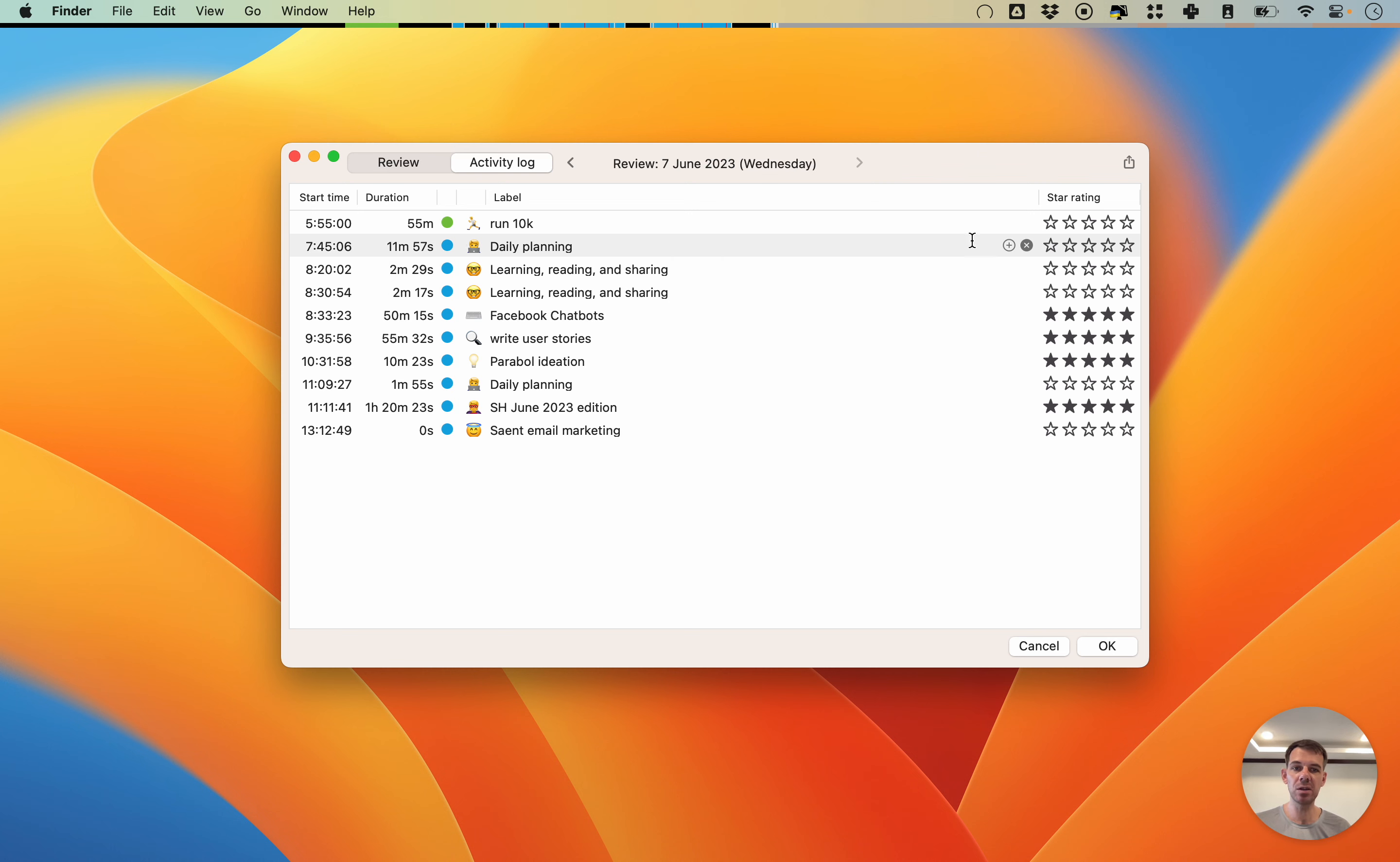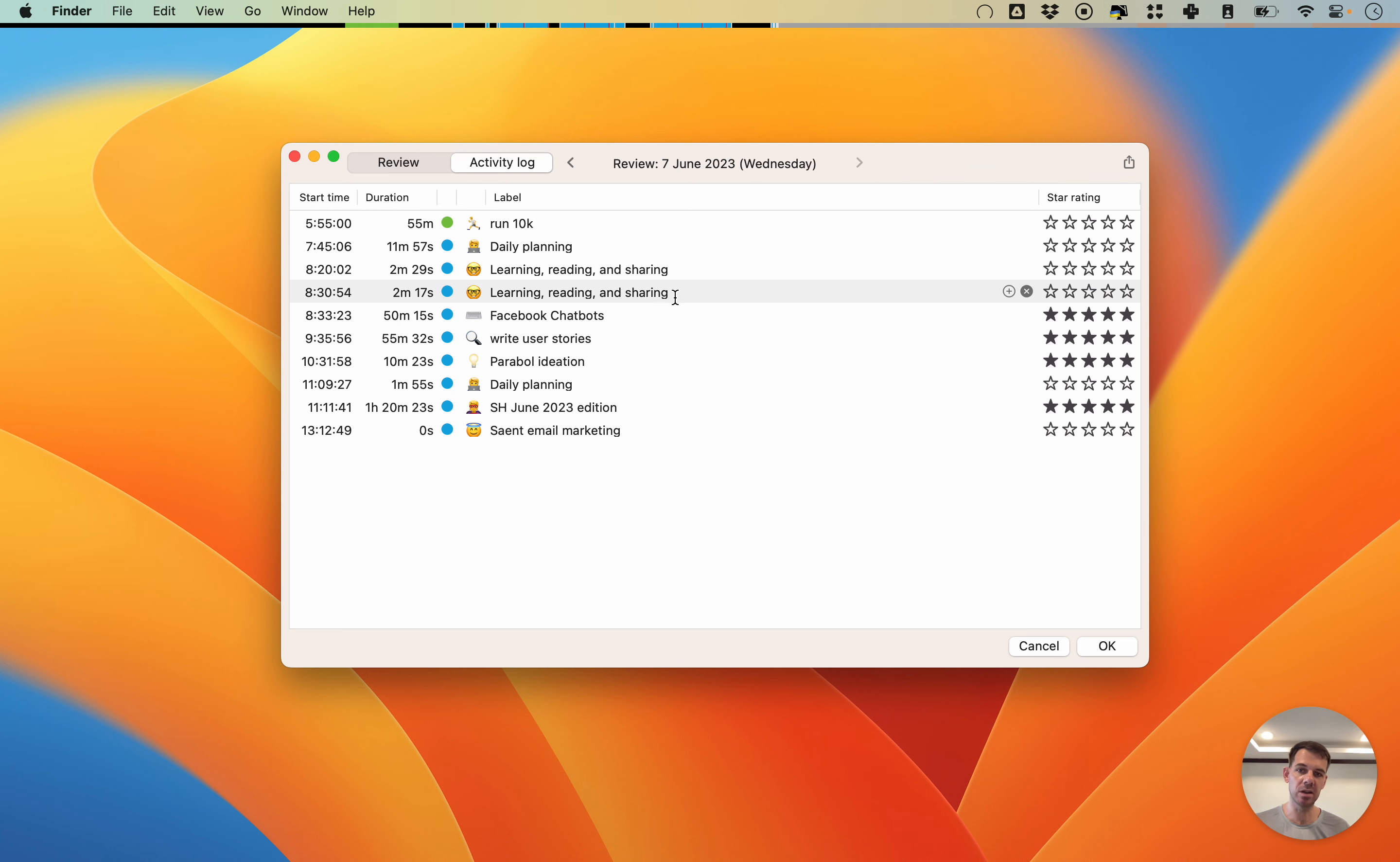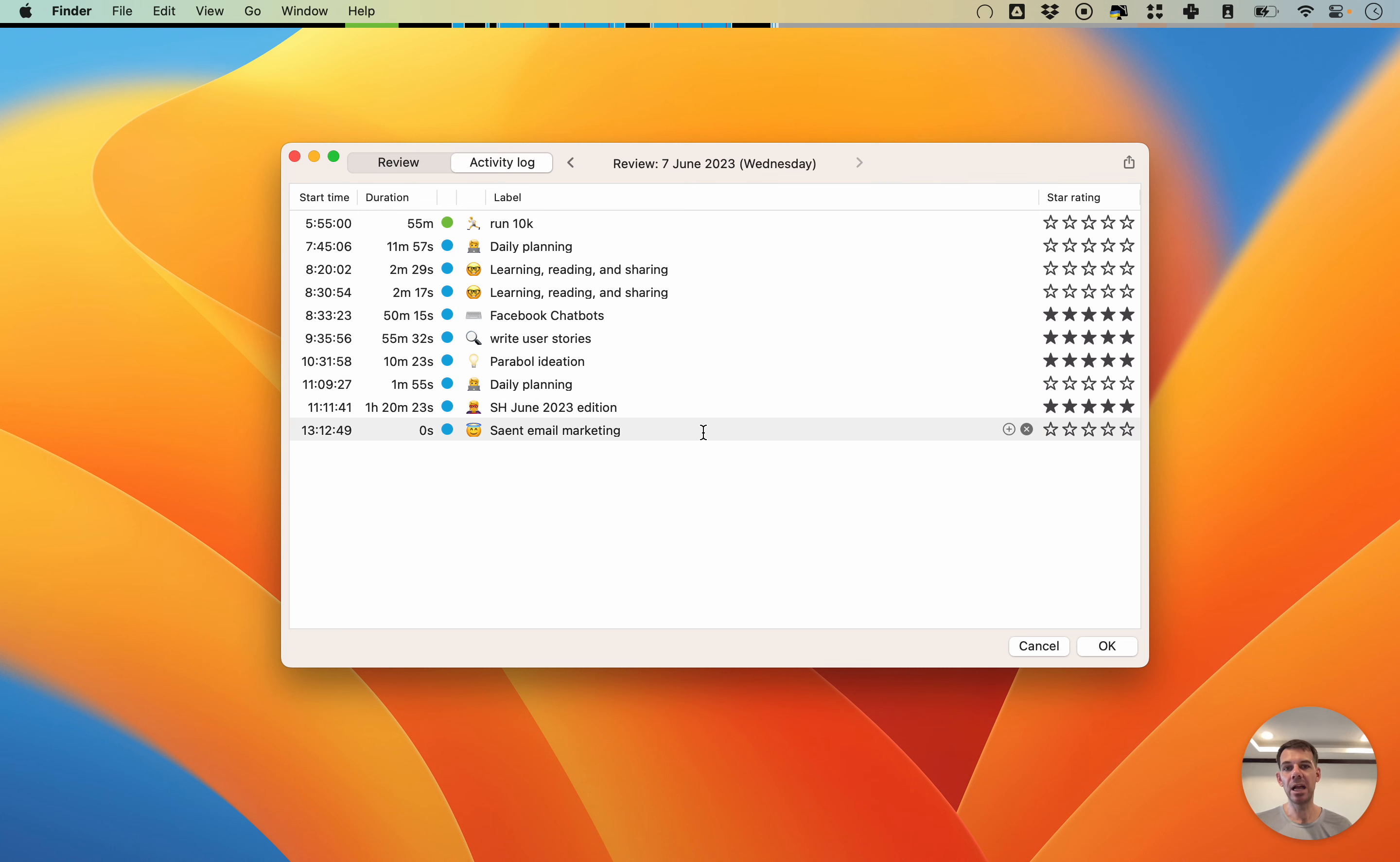That's what you can do here in the activity logs. You can play around with it, you can change the length, you can add manual sessions. This is really a log where you see everything session by session.